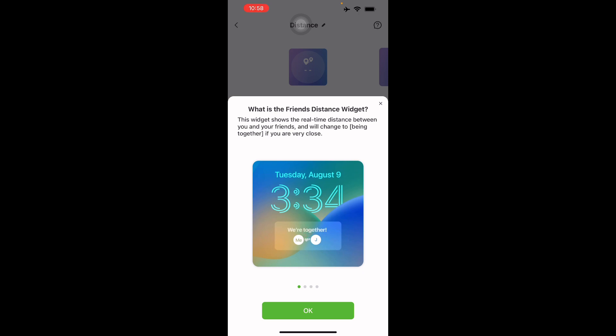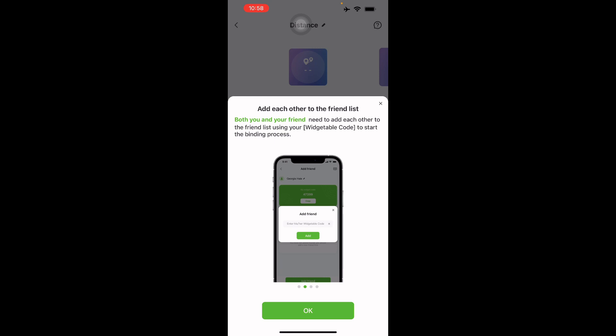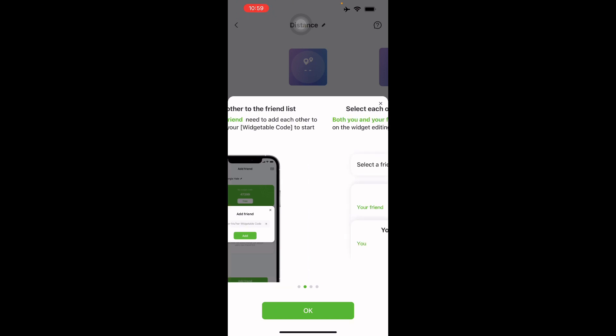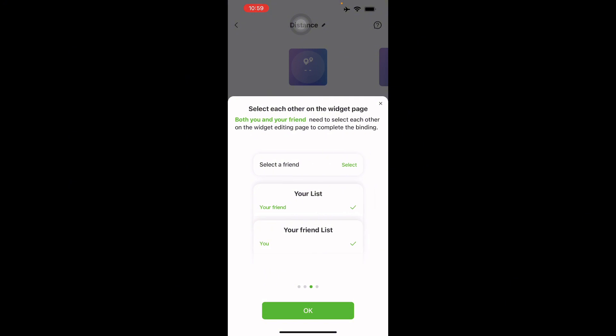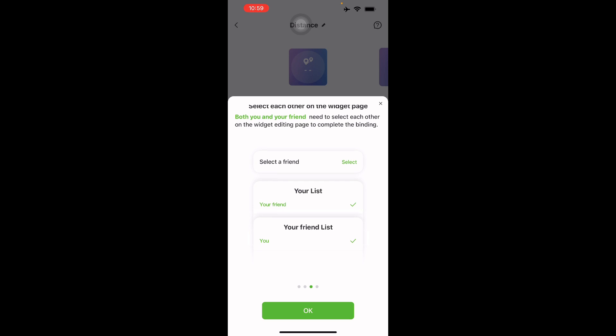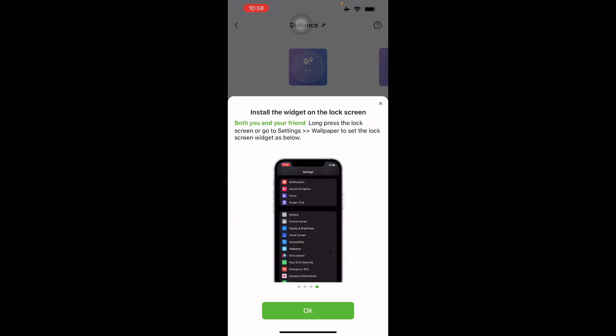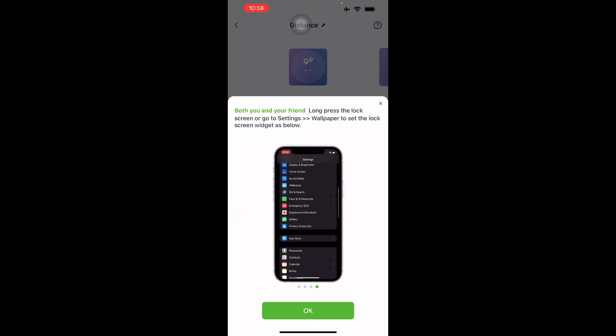What is the friend's distance widget? This widget shows the real-time distance between you and your friends, and it will change if you're together or really close. You can add each other to your friend list. You need to let your friend download the Widgetable app, send the Widgetable code to start the binding process, and select each other on the widget page. Both you and your friend need to select each other to complete the binding.